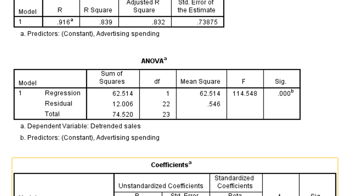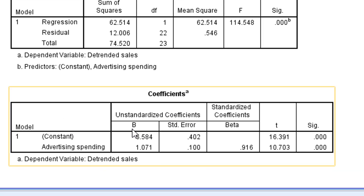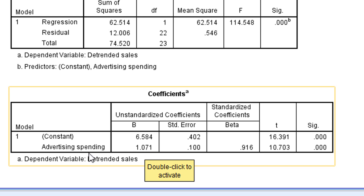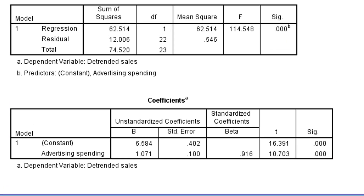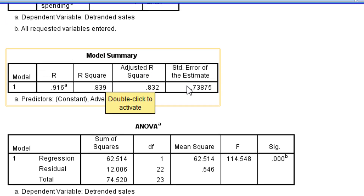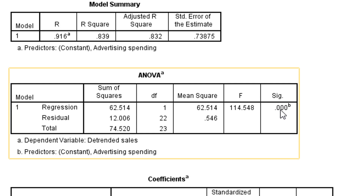Now we see the coefficients table. The constant (y-intercept) and the regression coefficient for advertising are shown. The coefficient β₁ = 1.071. This means that one unit increase in advertising spending will increase sales by 1.071 units. This variable is also statistically significant. To summarize: we have seen the R² which was quite good, then the overall model via the F-test in the ANOVA table confirming the model is significant.